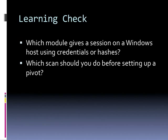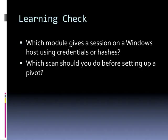So in a nutshell, that's maneuver. I showed you how to set up a pivot, scan hosts through a pivot, abuse trust relationships through pass the hash to get access, and how to use existing credentials to get access. Now as a quick review, which module gives a session on a Windows host using credentials or hashes? PSEXEC. Which scan should you do before setting up a pivot? You should do an ARP scan that tells you if there are any hosts that are alive that may be interesting for you to look at. That's maneuver.